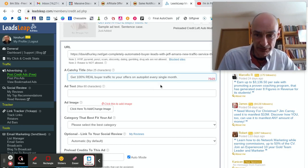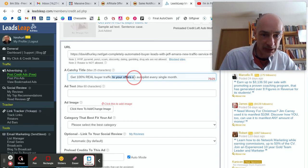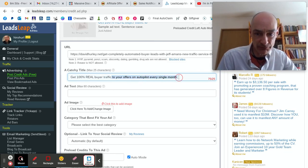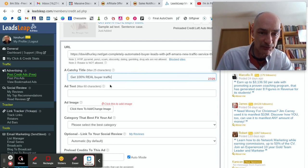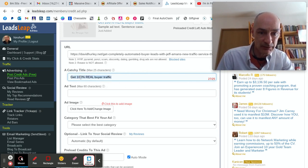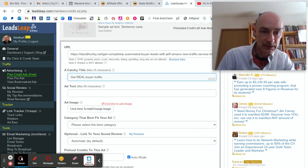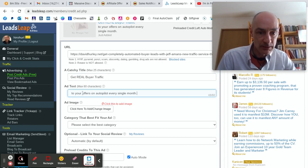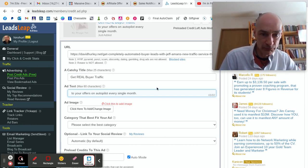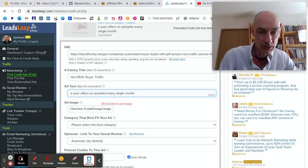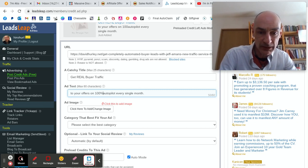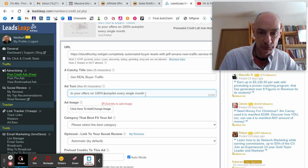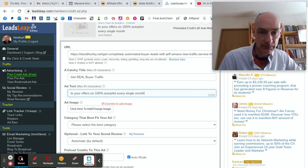Maybe we can't put the whole thing in there. 75 out of 25. So get 100% real buyer traffic. Will that be 25? 27. Let's get rid of that. Get real buyer traffic. You have to sometimes fiddle around. Get real buyer traffic to your offers on 100% autopilot every single month. Okay.